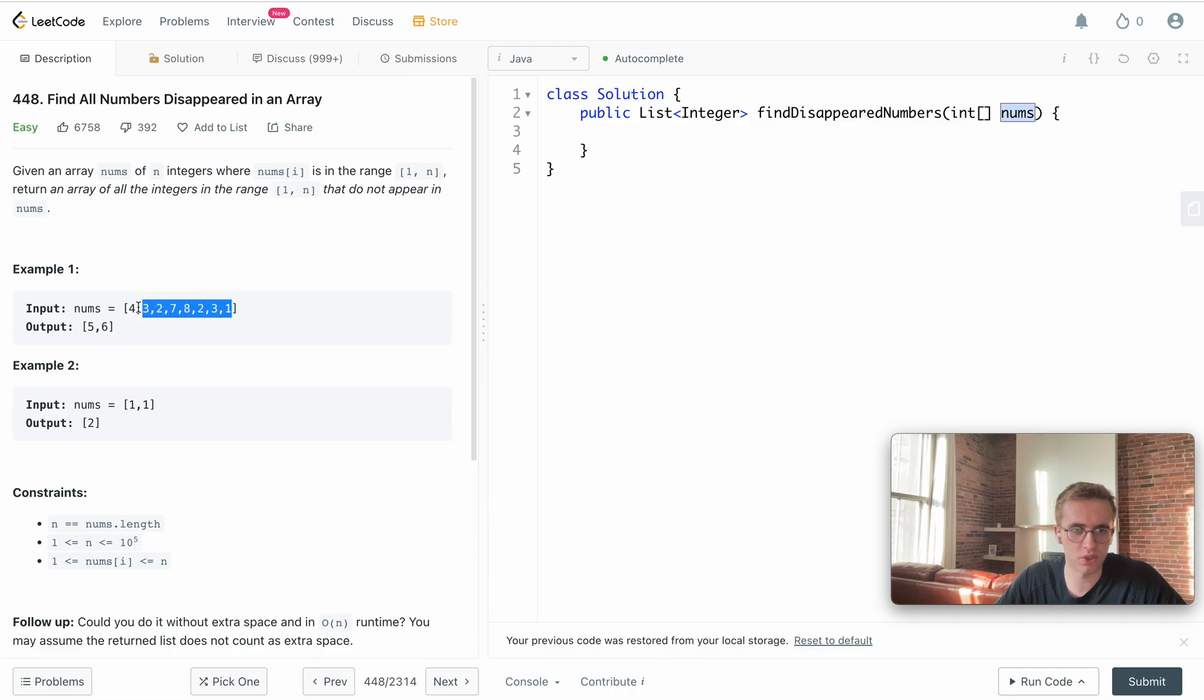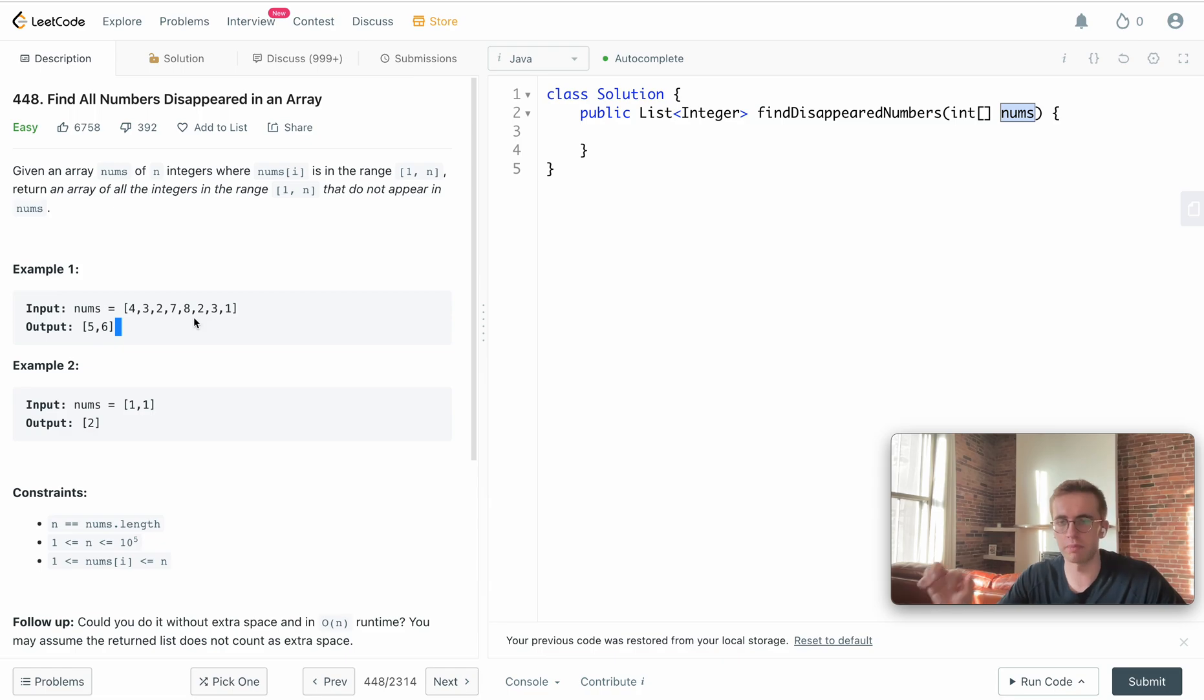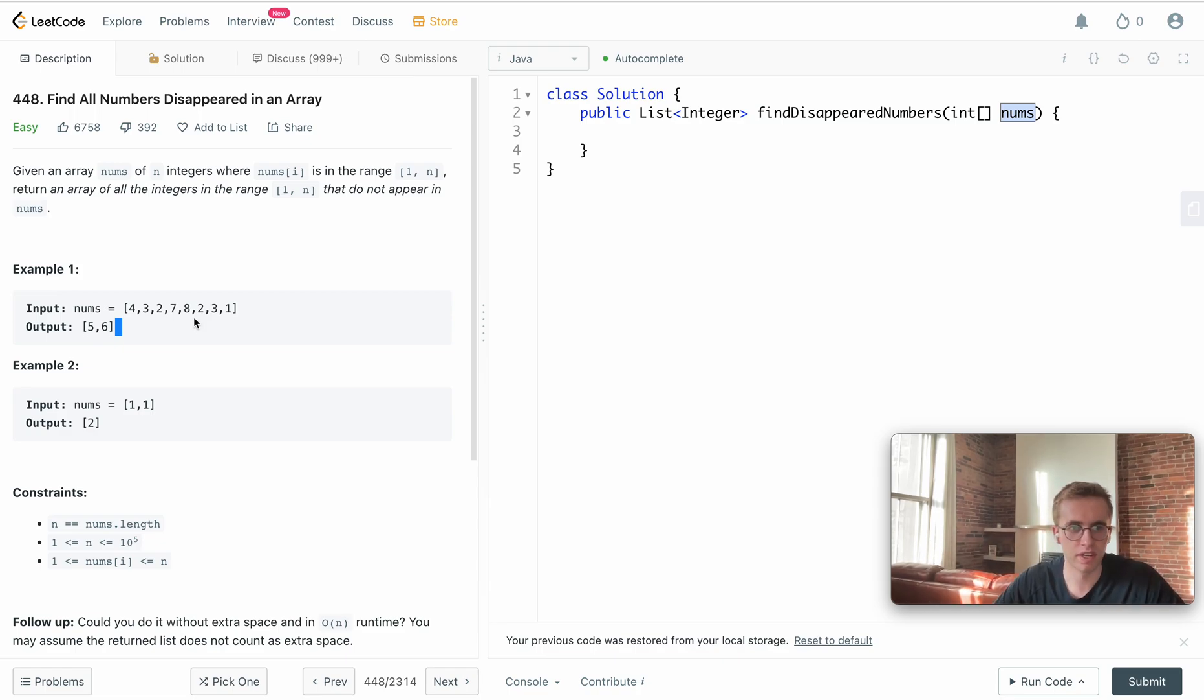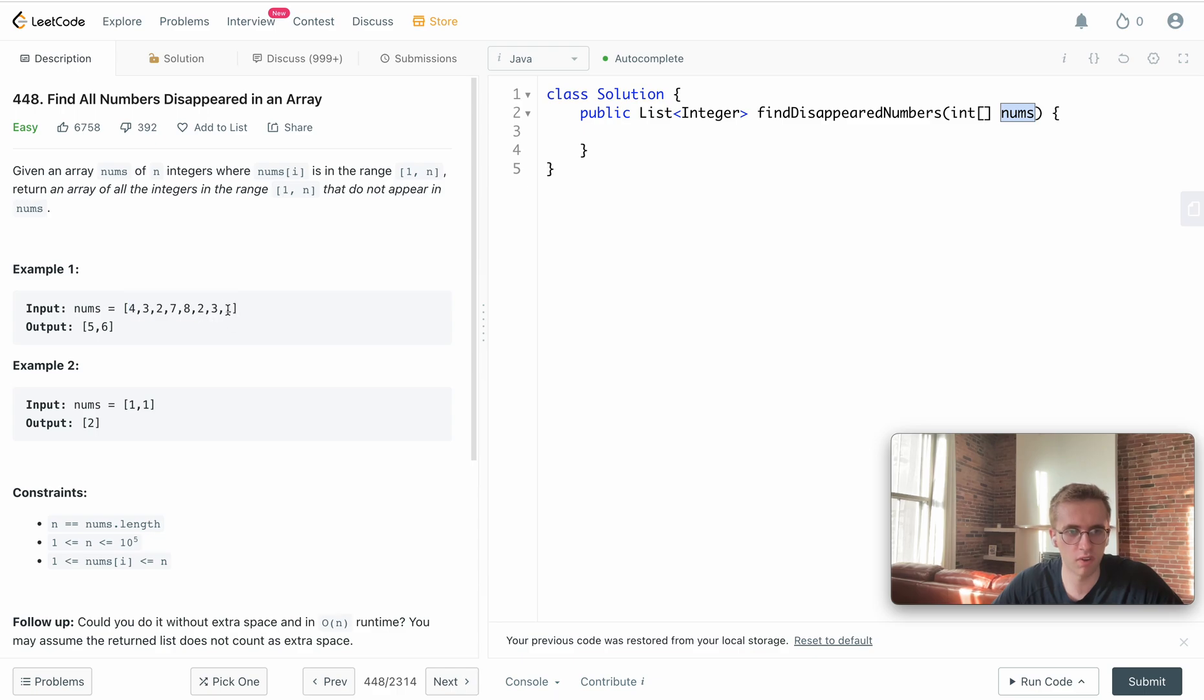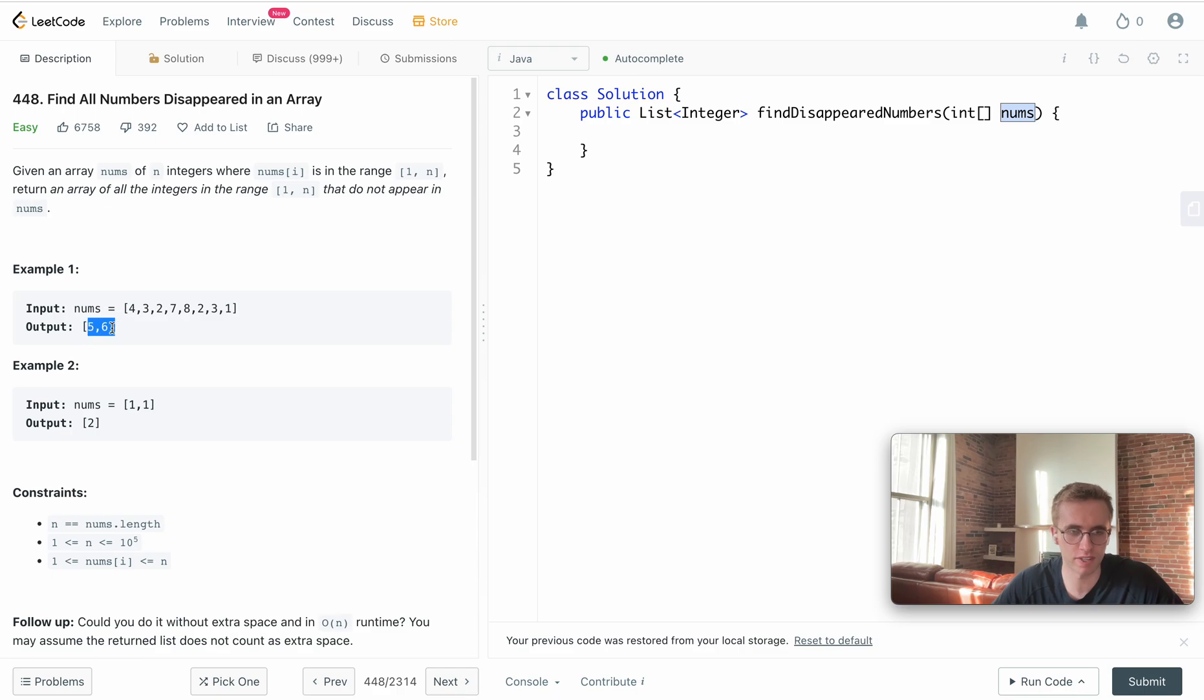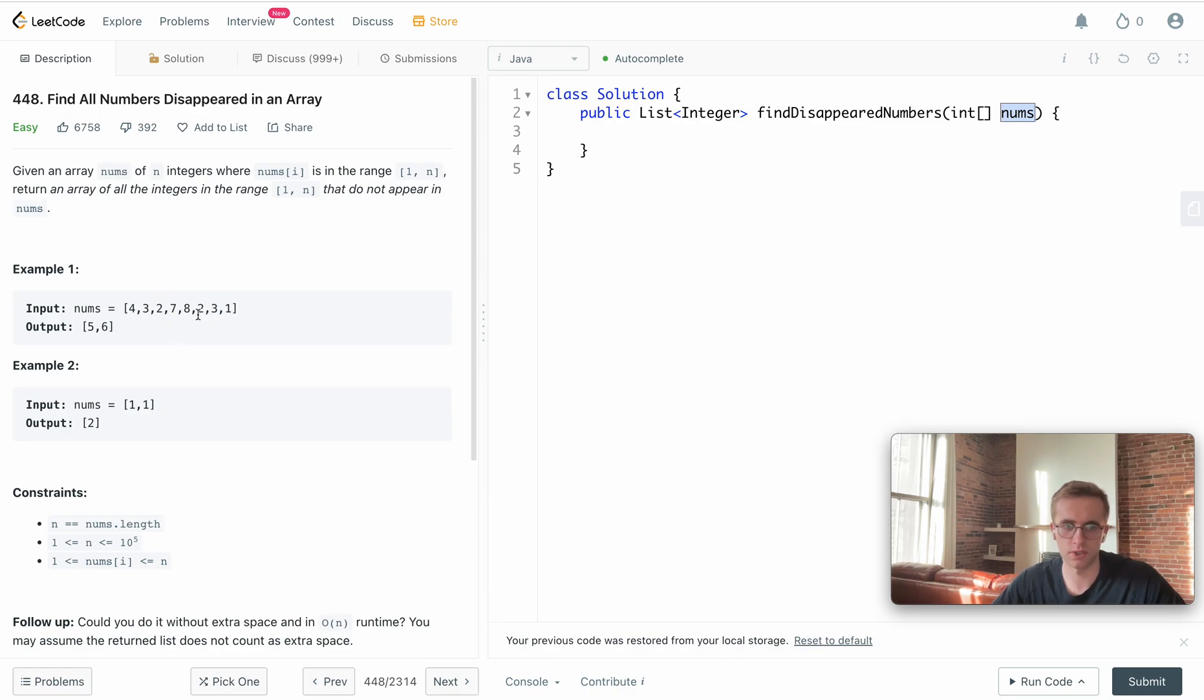We see here that in this array, the values 5 and 6 are missing between the numbers 1 to 8. If we look through this array, we see that all of the values from 1 to 8 are here except for 5 and 6, and that's because 3 repeats twice and 2 repeats twice.